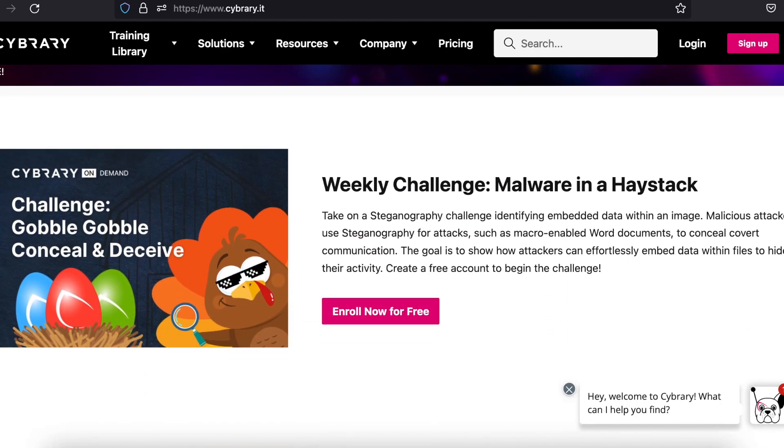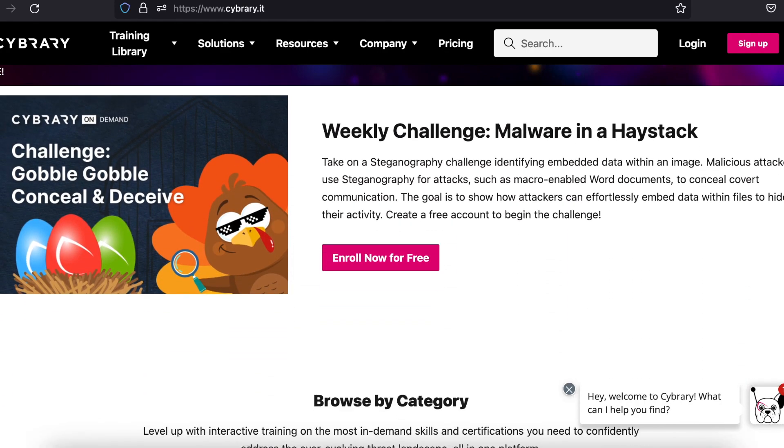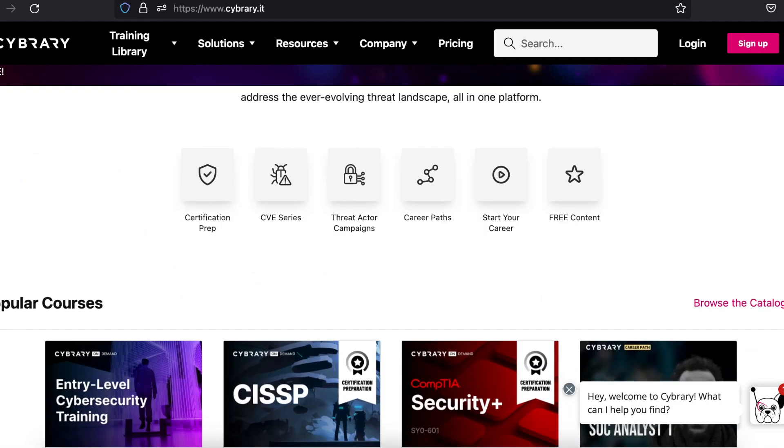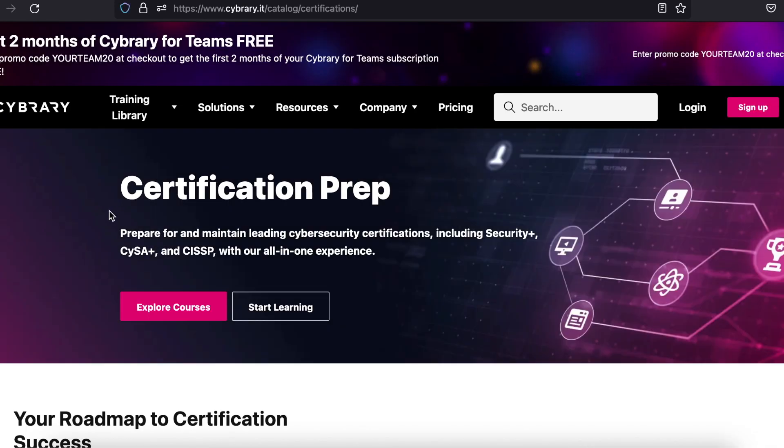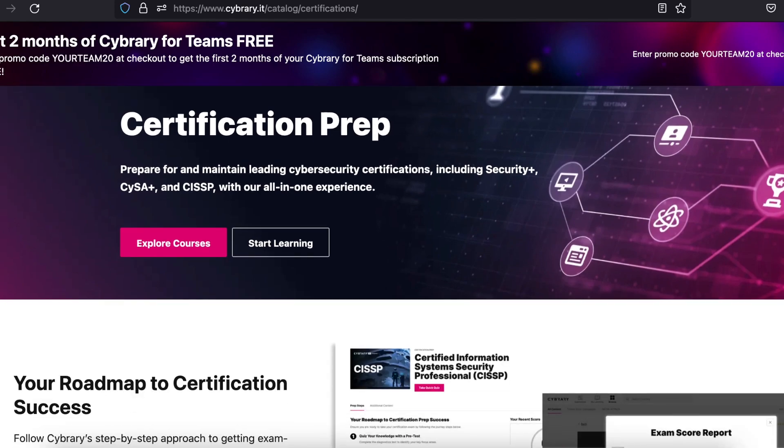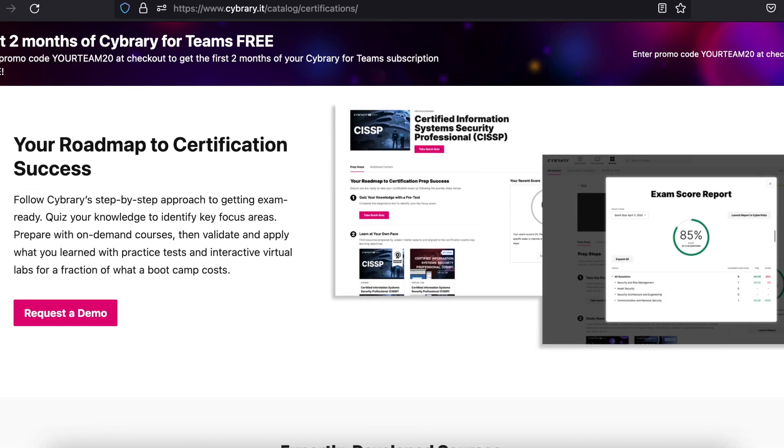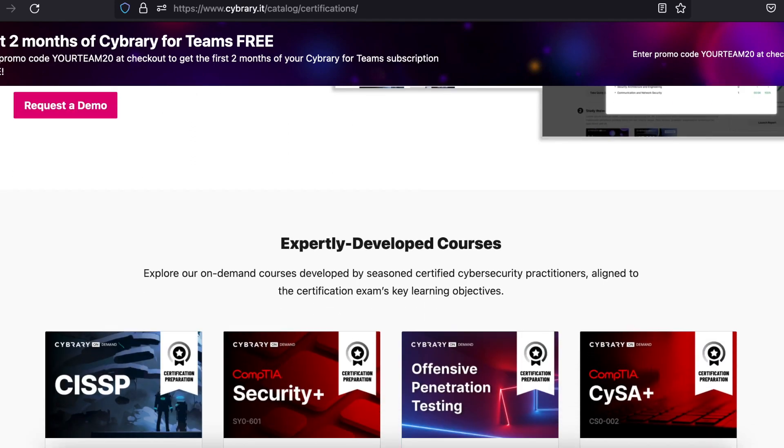There are even classes that are designed specifically to prepare you for certification exams, like the CompTIA Security Plus, and more. To get access to the entire website, you only have to pay about $60 a month.